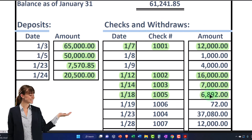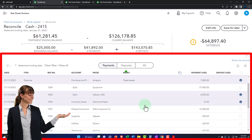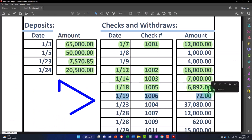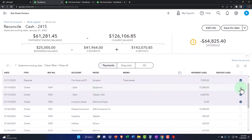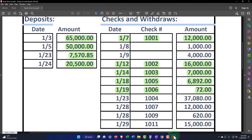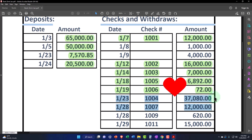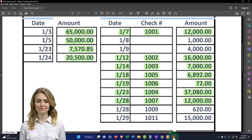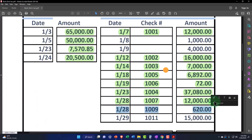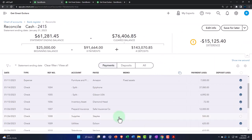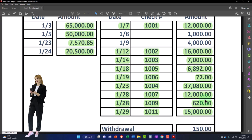We've got $7,210.06 — there's check number 1006, that is good. Check number 1004 for $3,781, check 1007 for $12,000. Almost did two at a time. Then check 1009 for $620 — boom. And finally, check 1011 for $15,000 — there's the $15,000, boom. Okay, so we've entered all that.